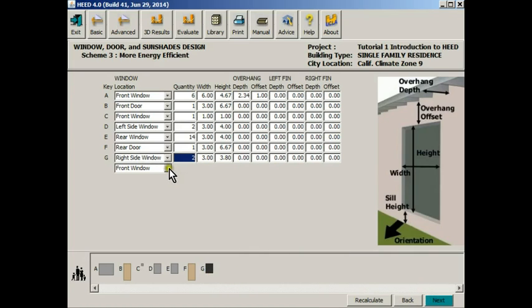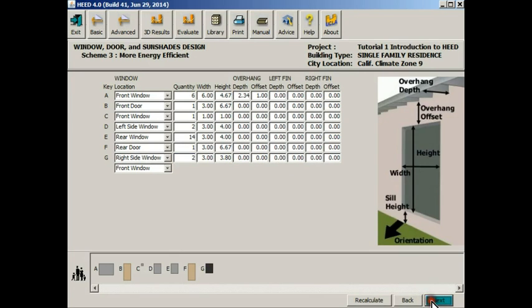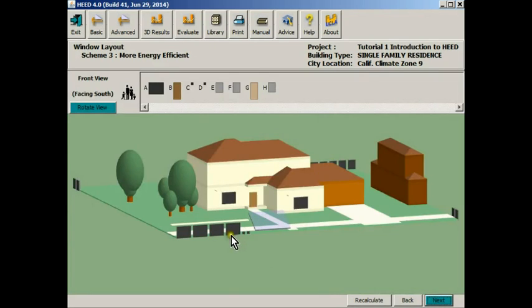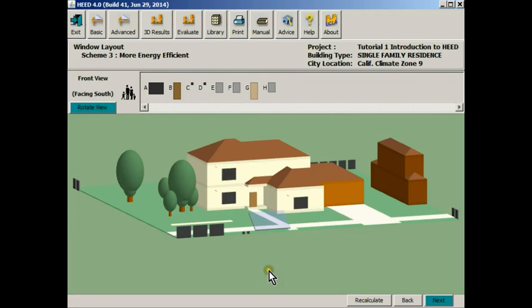You can change any of the windows in number and in dimension if you want to type it in. In this case you can add overhangs and right fins for shading. This is the window layout screen. As you can see it's in a much larger format, and now it's going to be easier to more accurately place windows and doors and get them correctly located.